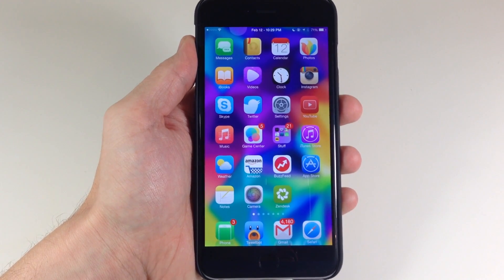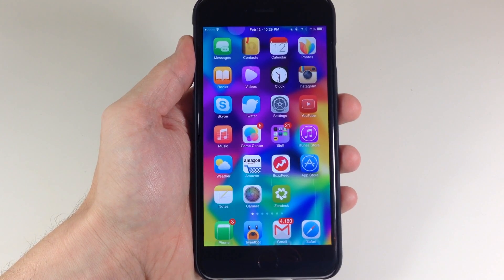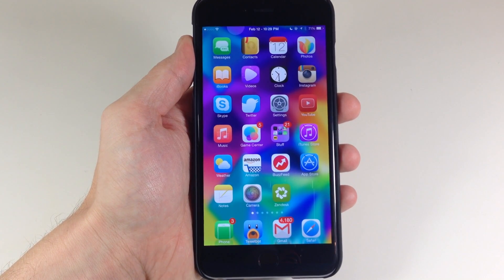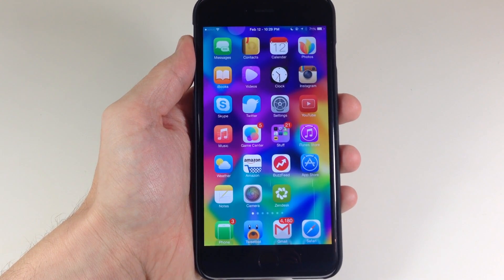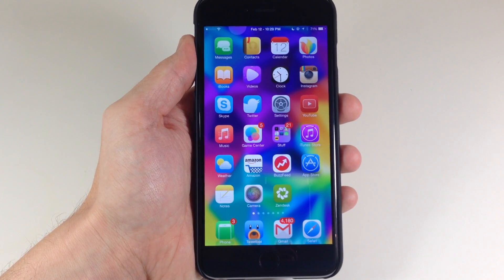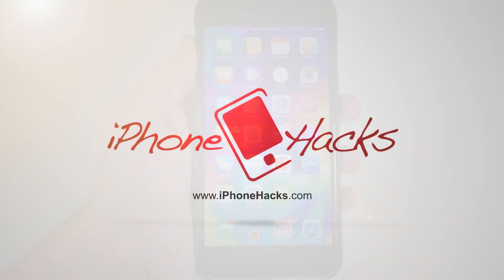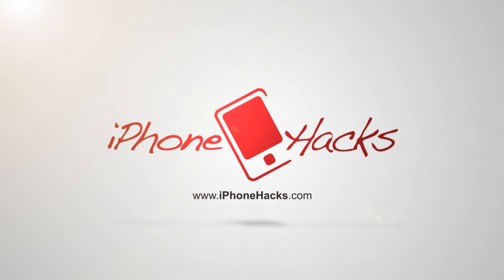So let me know what you guys think about this new successor to Jellylock in the comments below. I look forward to hearing what you guys have to say about it. As always, if you enjoyed this video, make sure you hit that like button. And if you want to stay up to date with everything Apple and everything Jailbreak, make sure you subscribe. Until next time — peace.